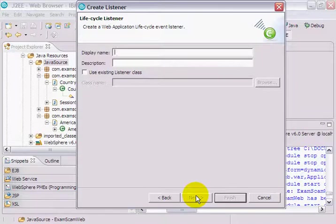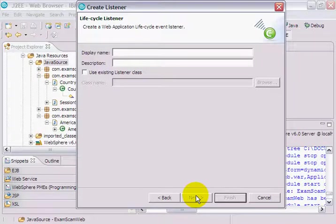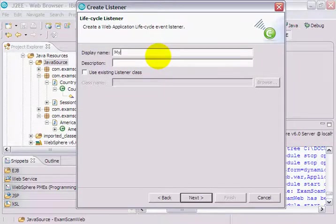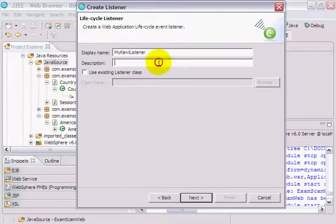Sometimes people would code something into the init method of a Servlet and have that Servlet loaded at startup. There were ways around it, but none of the ways of accomplishing these things were elegant. And so one of the things they created was listeners.